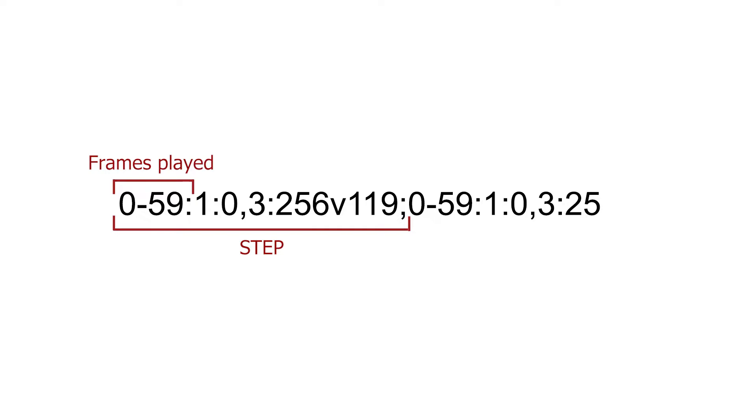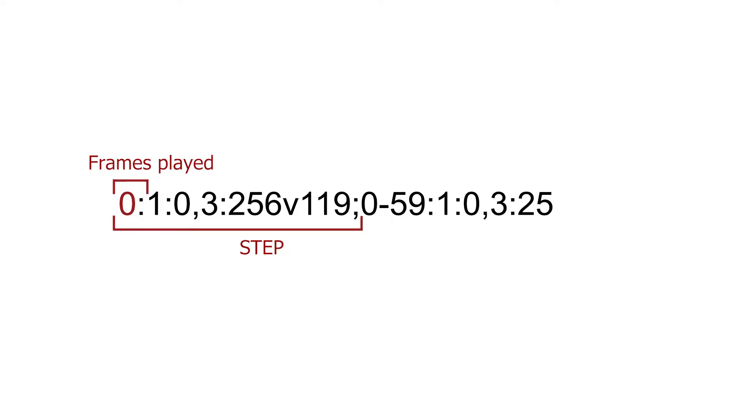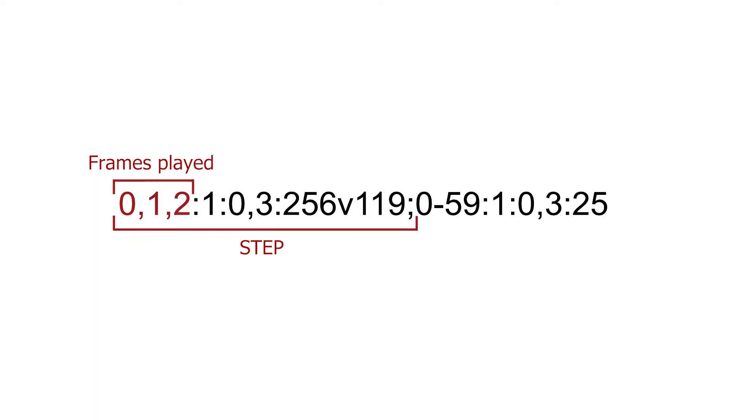You have three options when defining which frames are played. You can specify a single frame number. You can specify multiple frames to be used separated by comma, such as 0, 1,